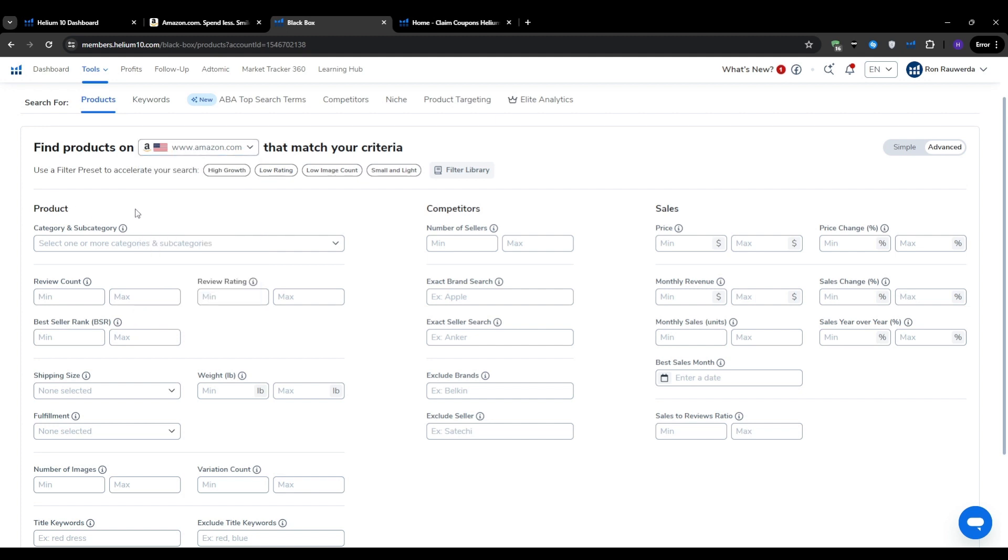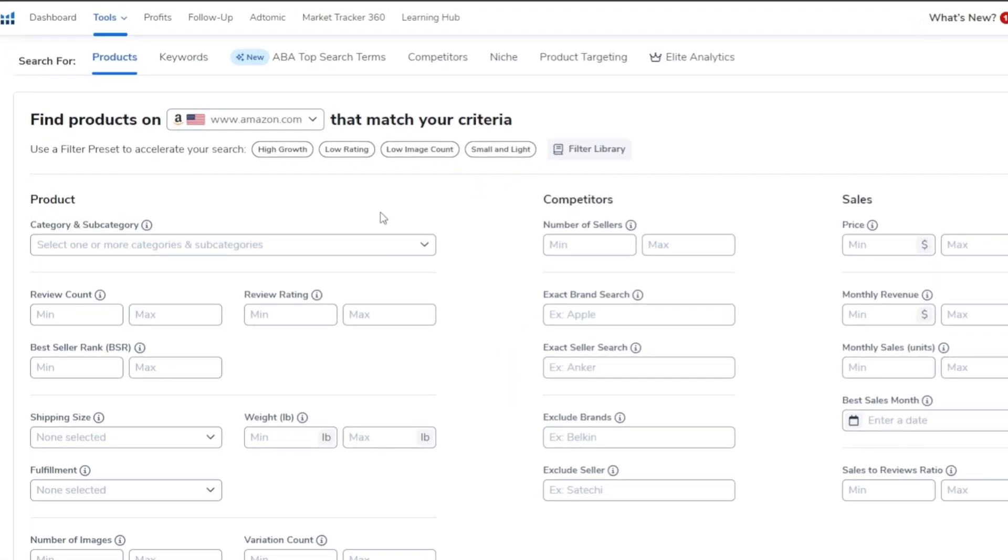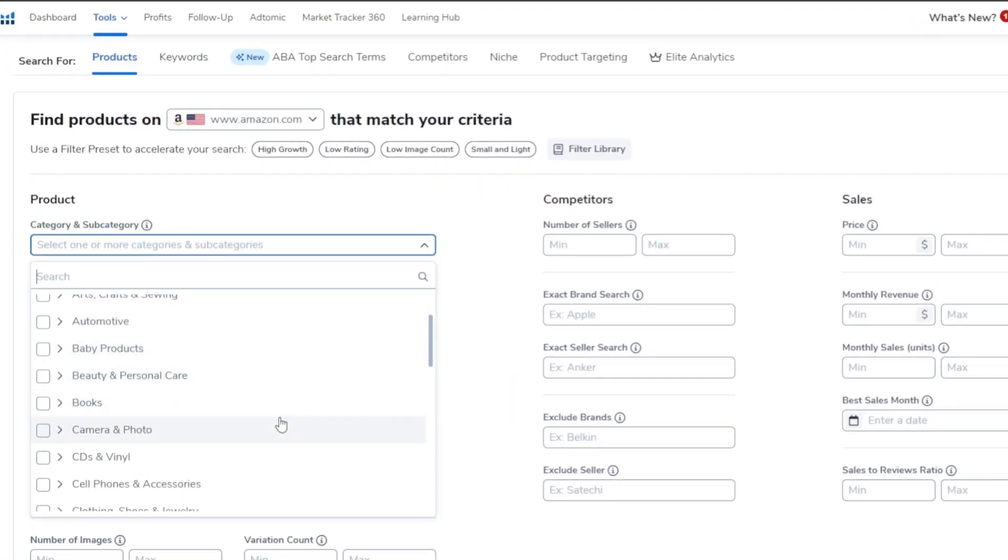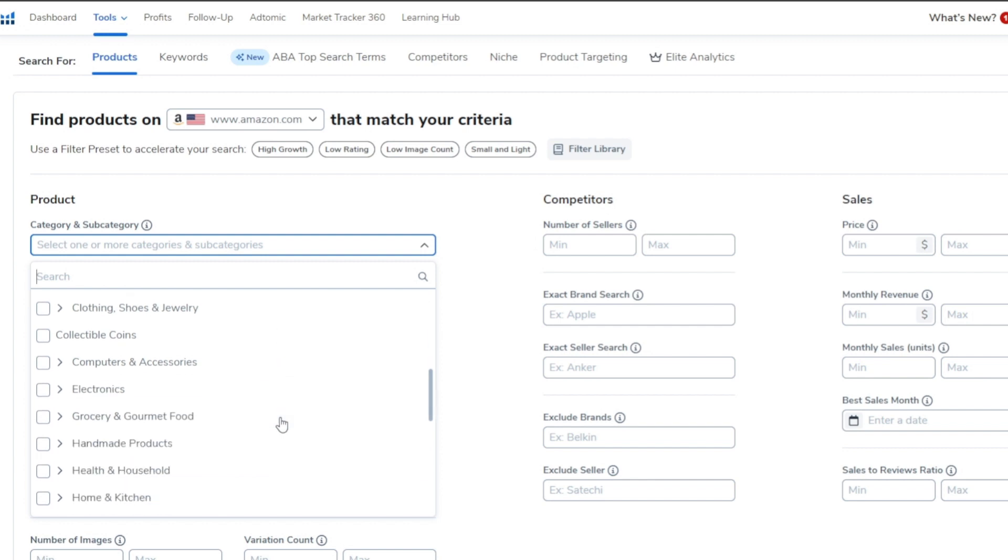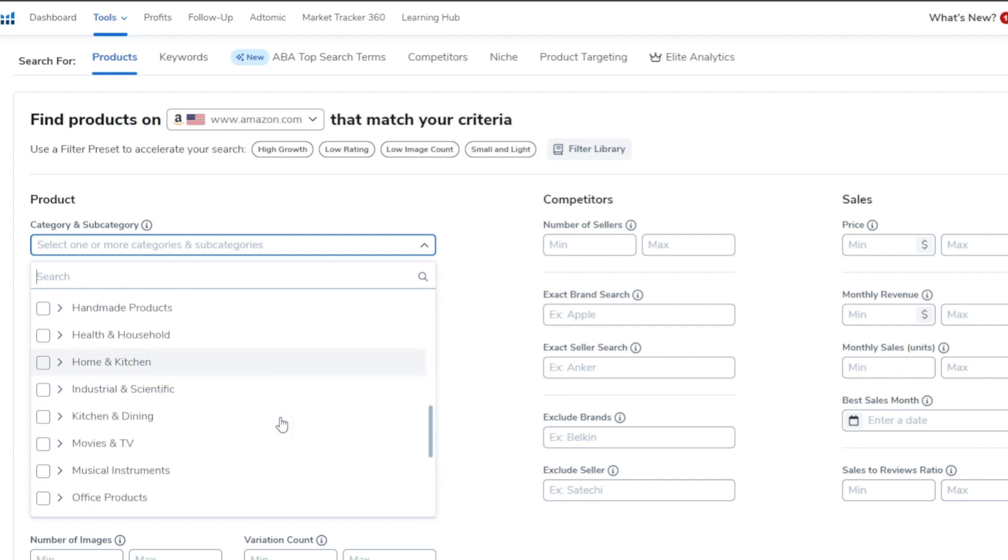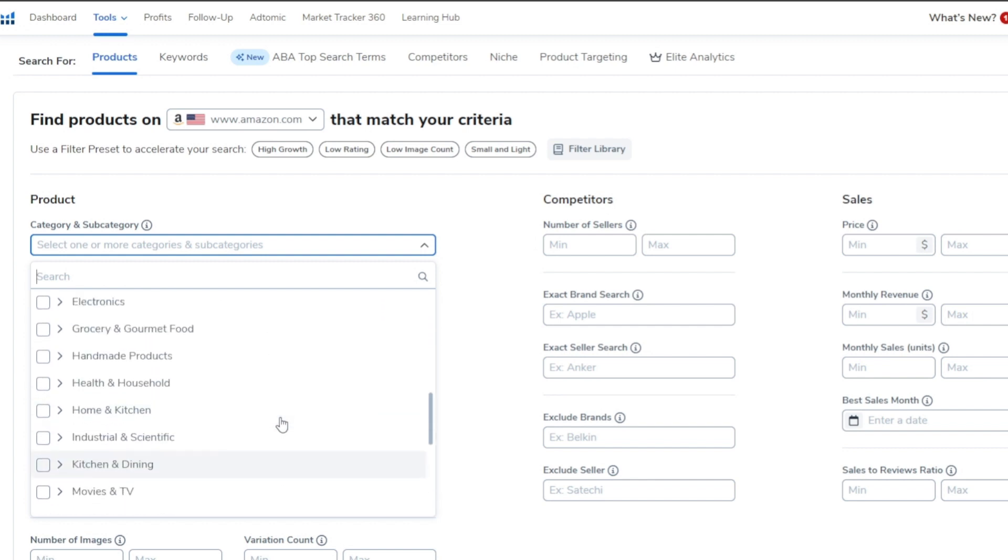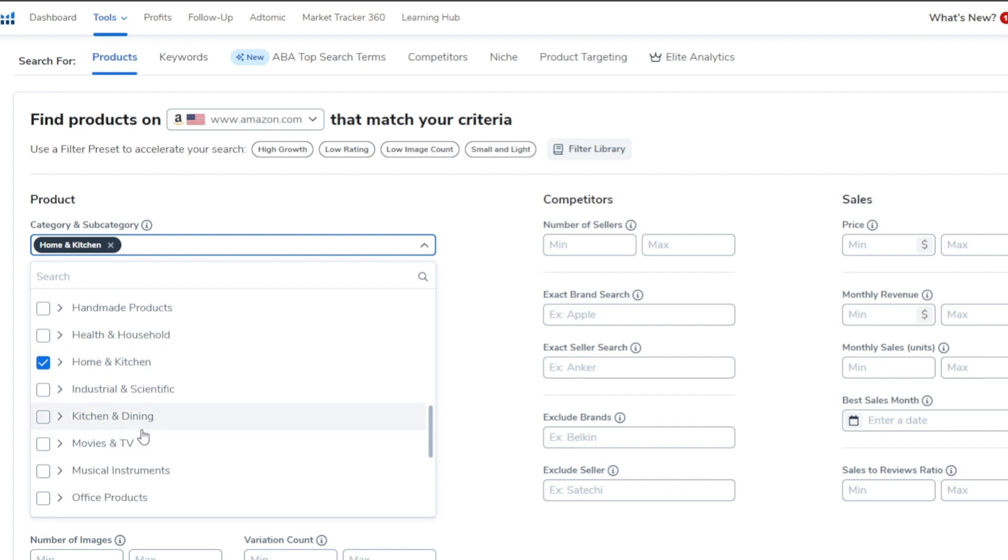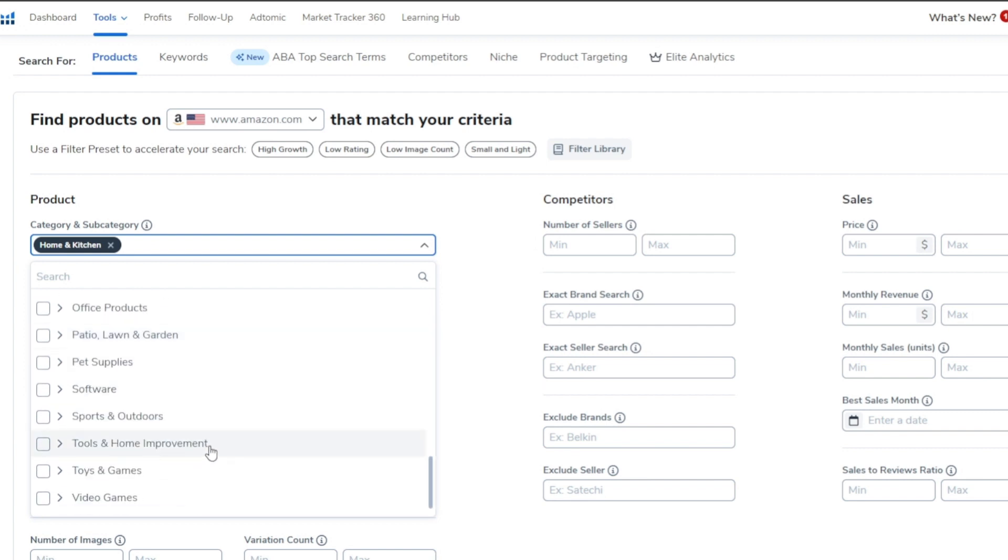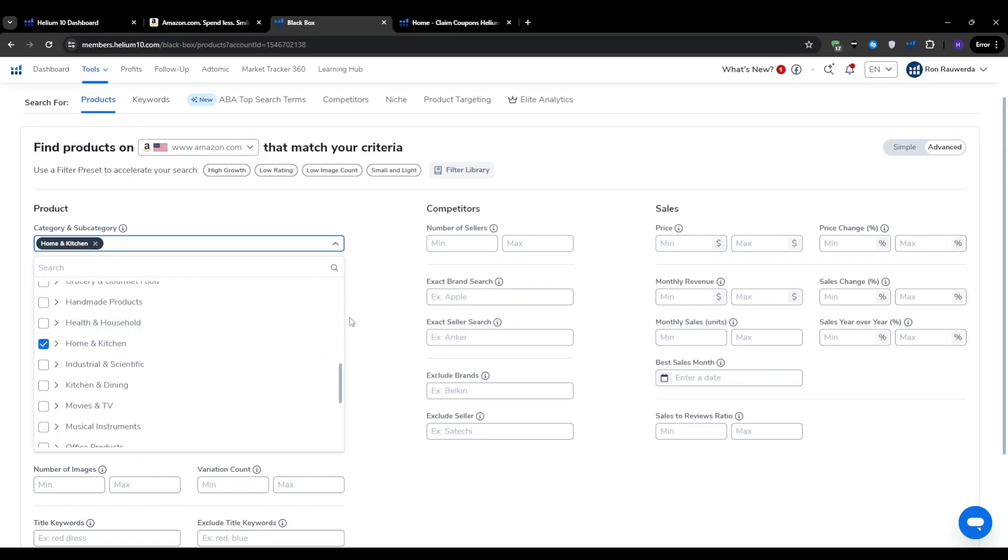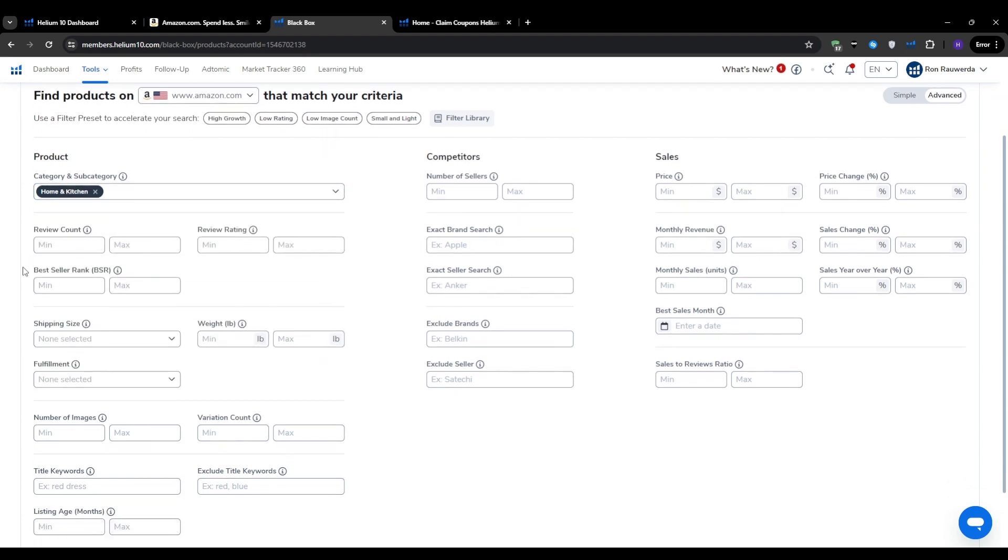After that comes the part where you have to choose the product categories. We can search across all of Amazon's categories at once, but I find it helpful to narrow it down based on your interests and expertise. If you're a beginner, I would recommend going for arts, crafts, and sewing, home and kitchen, kitchen and dining, and office products. These categories tend to have a good balance of demand and competition with plenty of opportunities for innovation. Don't be afraid to think outside the box and choose a different niche if you want to, it could suit you better than it did for me.